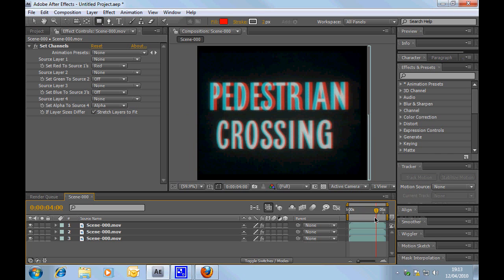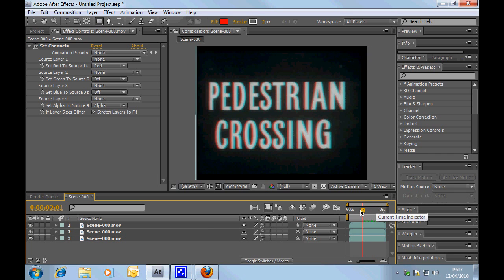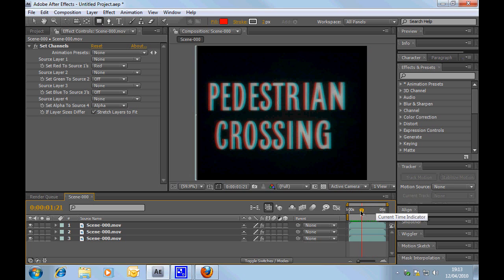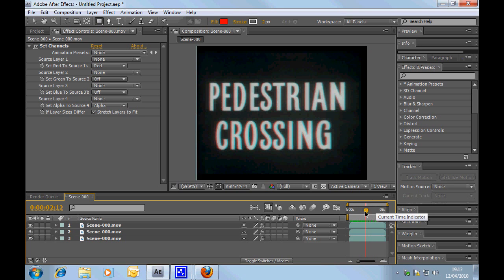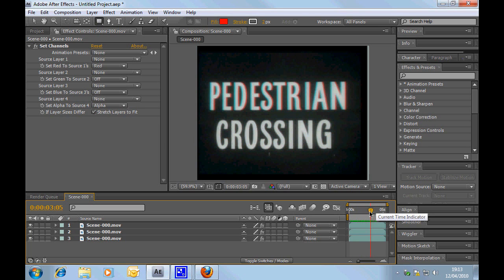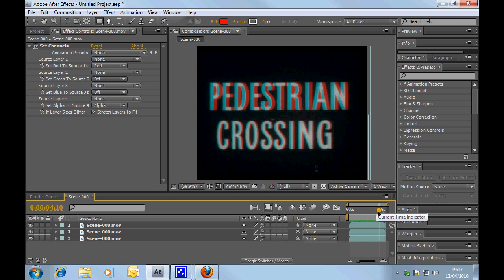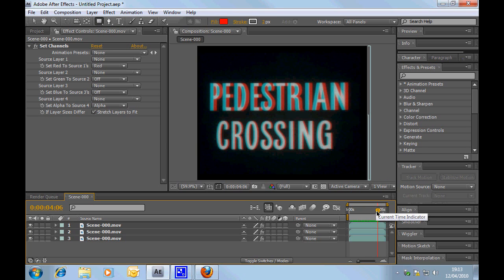And, there we go, what we have is, over time, coming from inside the screen, coming out, and pedestrian actually sitting higher above the screen than the word crossing.